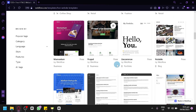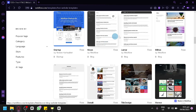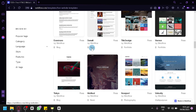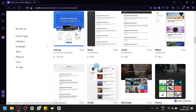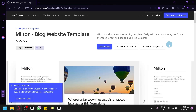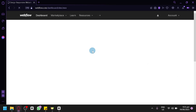For example, under free templates, we have Portfolios and Blog options. There's a Blog version available, as well as Moon, Lamar, Milton, and other options that have a Blog tag. We'll use the Milton version — simply click on it to access the template and click Use for Free, which allows us to use this specific template and start creating our own blog website using Webflow.